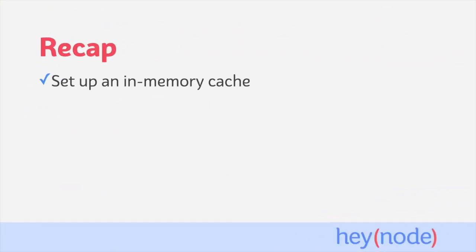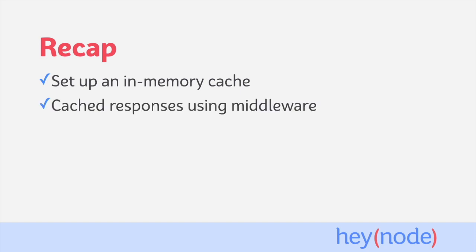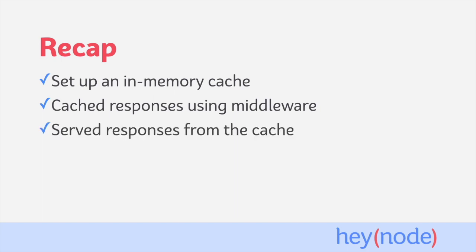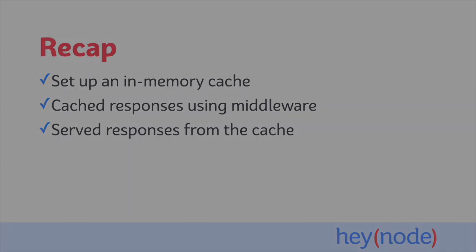To recap, in this tutorial, we used the node-cache package to create an in-memory cache for our Express server. We created a middleware that lets us cache responses from a route for however long we want to, and we drastically increased the speed that we can serve responses which are already in the cache, going from a few seconds to less than a tenth of a second.